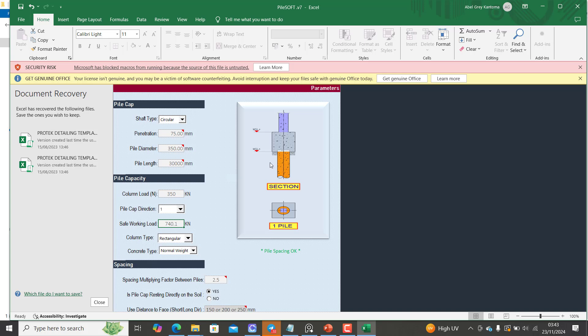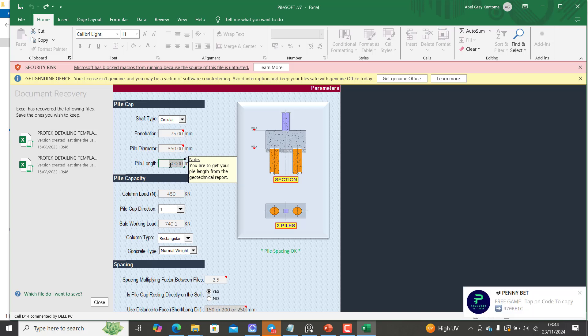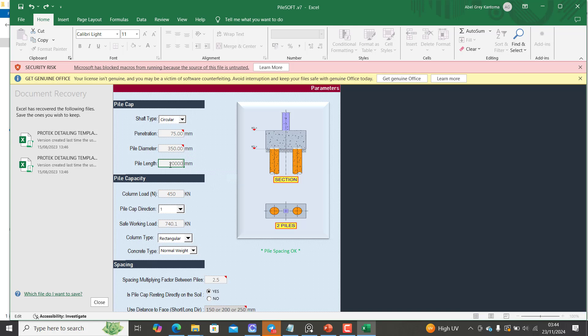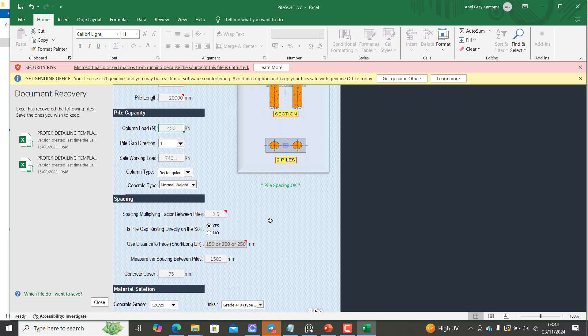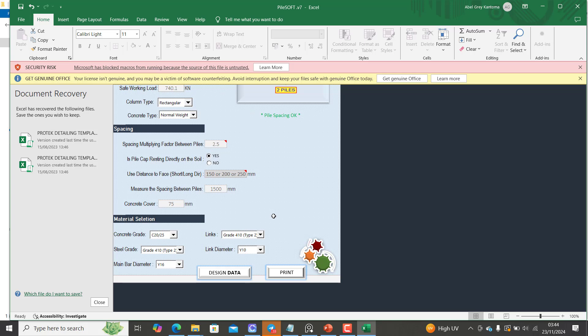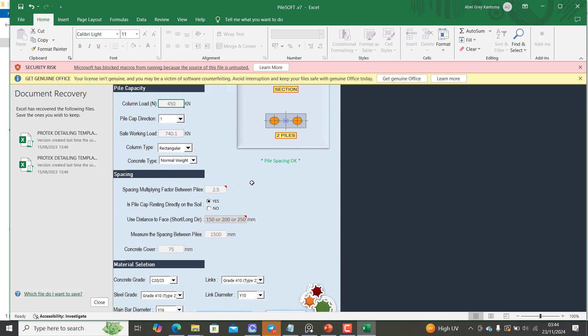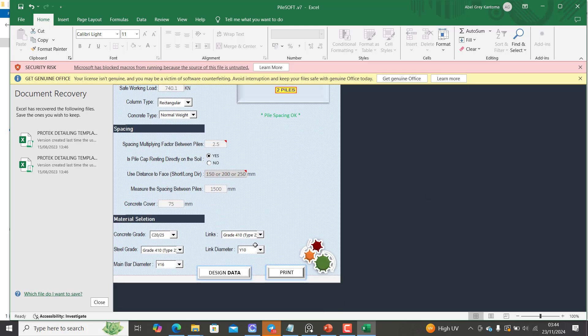As you change any of the information here, this is actually changing. If I change this to 450 for example, you can see it has provided two piles - one column on two piles. And then the depth, you can see the depth is at 30 meters which I just changed. So let's say this depth is going at 20 meters for example and press enter. All of these values, the moment you change any of this information, it will update here automatically. So this is what the Pile Soft does for you - it makes your work way more easier and way more faster to actually achieve.